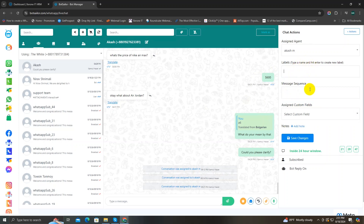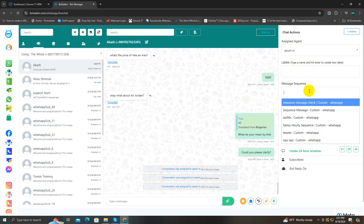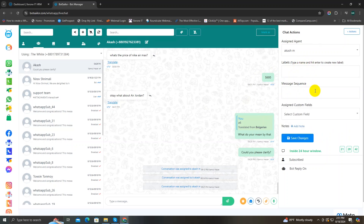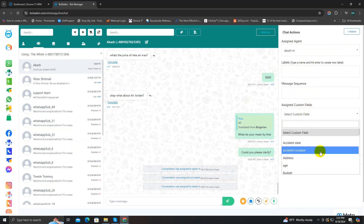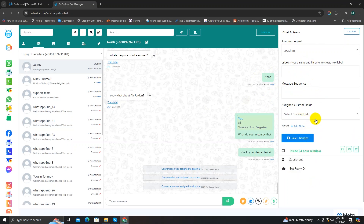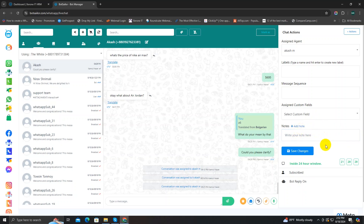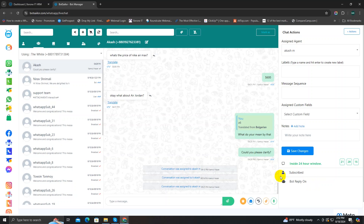You can also set a message sequence for this customer — click on it to see a list of existing sequences, or create a new one from the bot reply section. After that, you can assign a custom field by clicking and choosing the custom field you want to add. You can also add a note about the conversation so that other agents can easily understand what's going on and take over. The Save button saves all the changes you made. The countdown clock called Inside 24 Hours Window is a reminder — according to WhatsApp rules, when a customer messages you, you have only 24 hours to reply back.